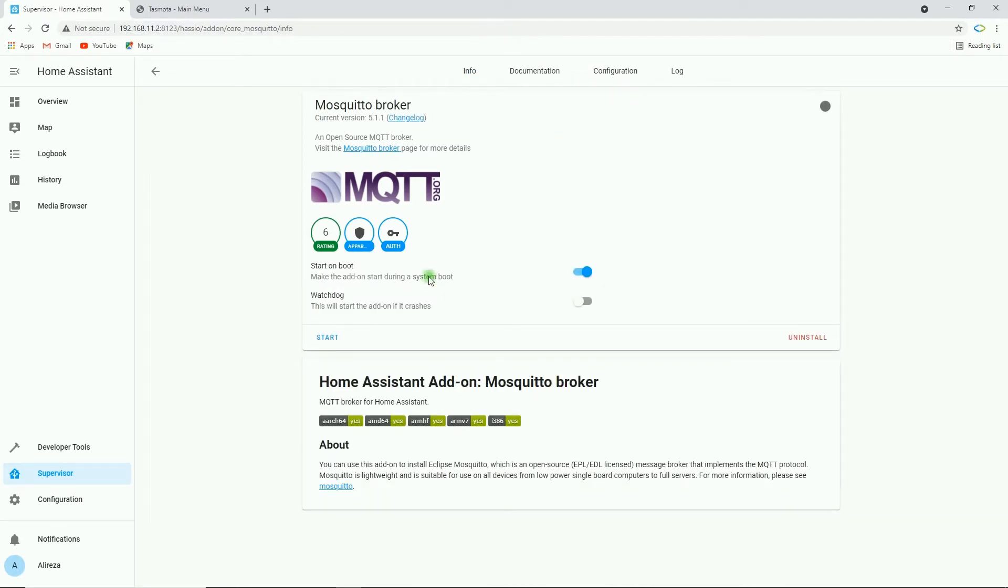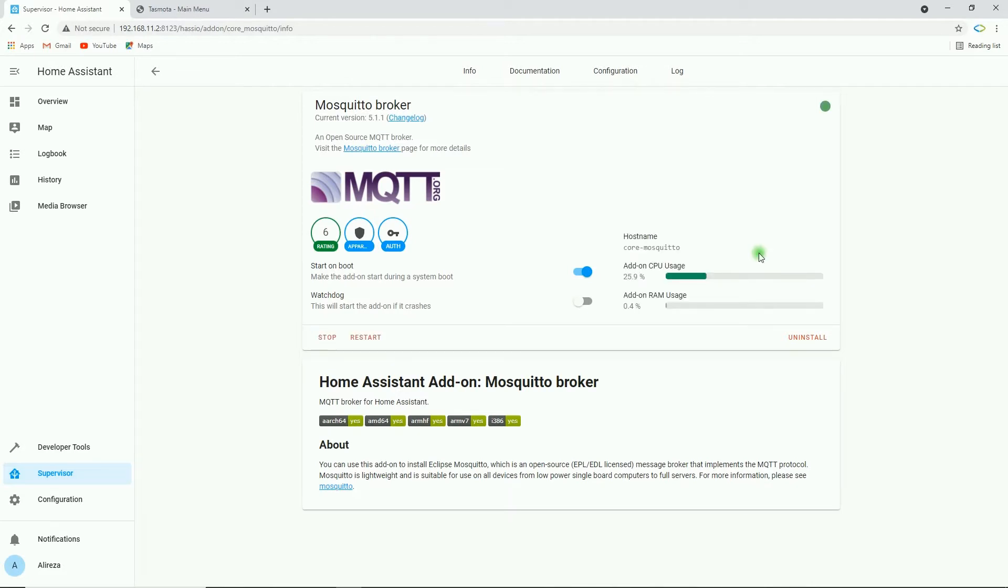The add-on is installed. I click on Start. If everything was successful, you will see Uninstall, Restart and Stop. Let's configure Tasmota.